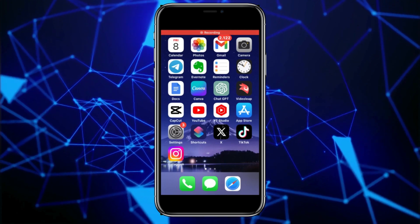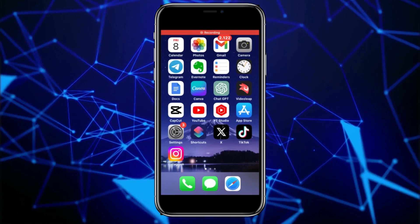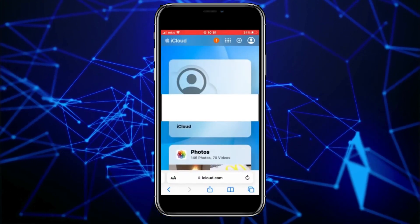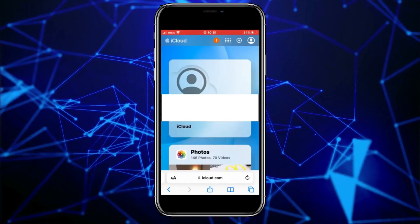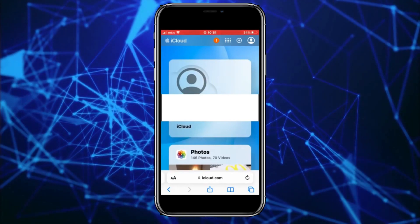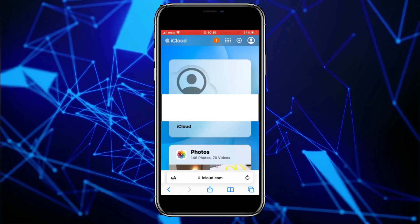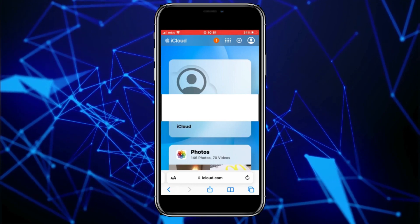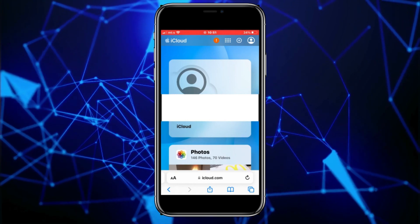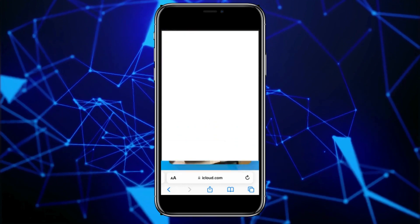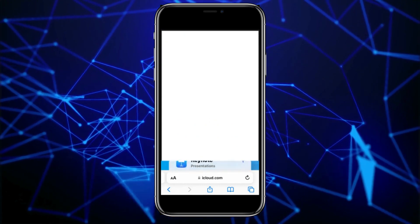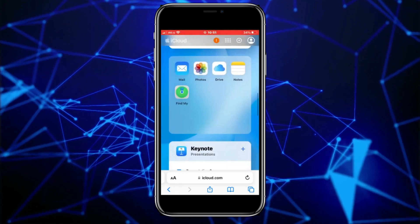Go to icloud.com — that is their official website. When you open icloud.com, sign in with your Apple ID and password. Once you sign into iCloud, you will see a page where you can scroll down to find the apps. Click on the Find My app, which should be green.